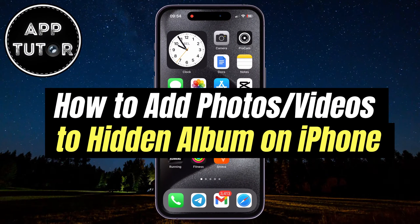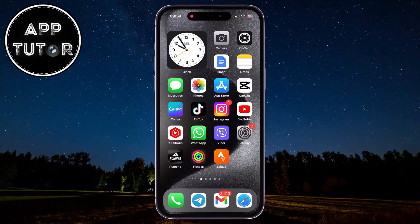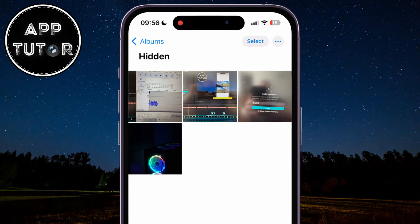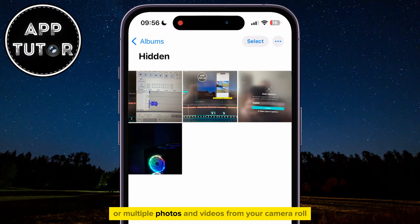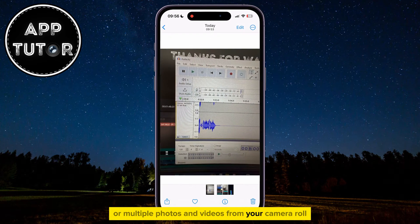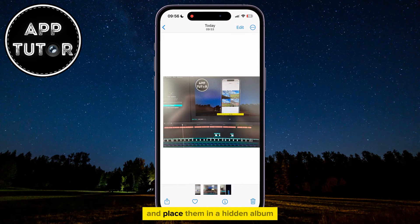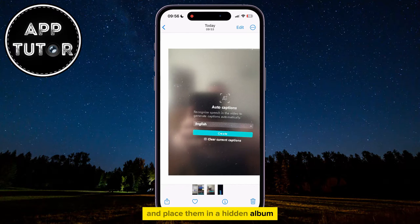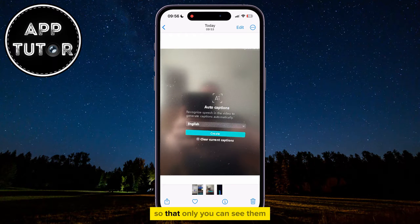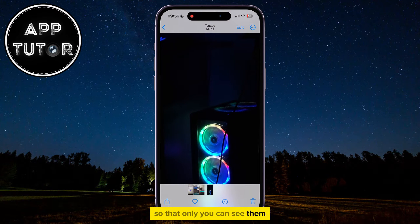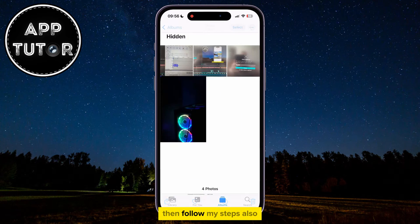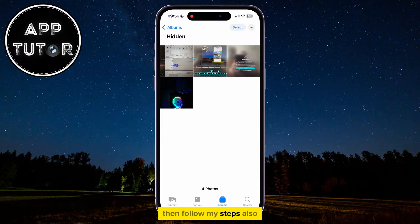Do you want to learn how to add your photos or videos to the hidden album on your iPhone? If you want to hide a specific photo or multiple photos and videos from your camera roll and place them in a hidden album so that only you can see them, then follow my steps.